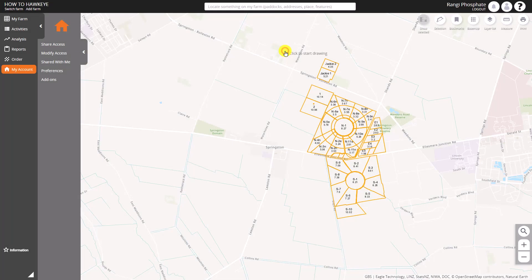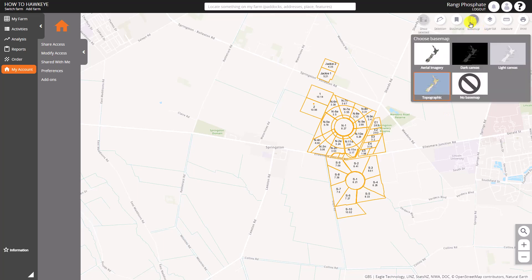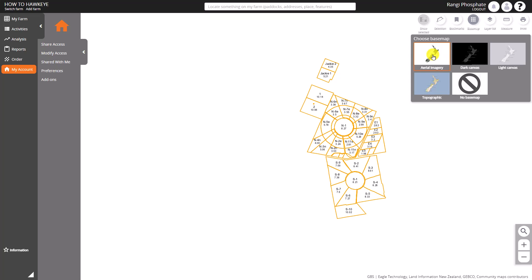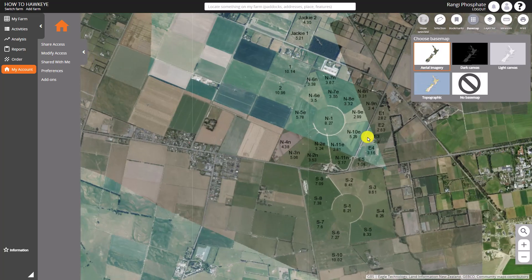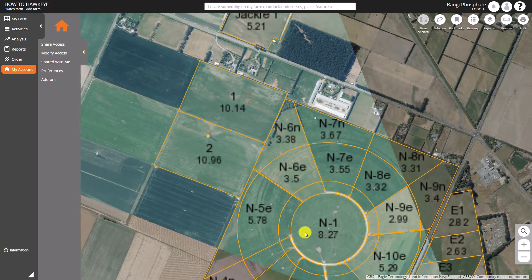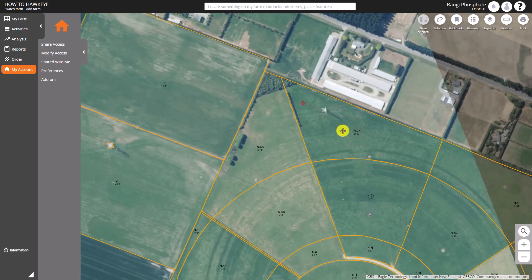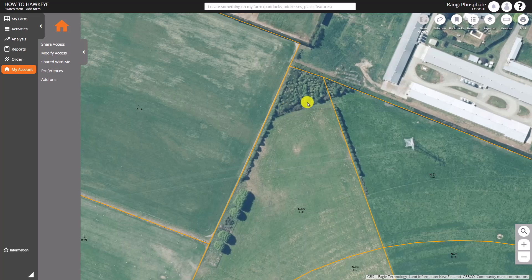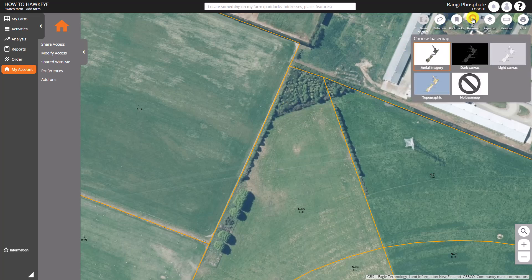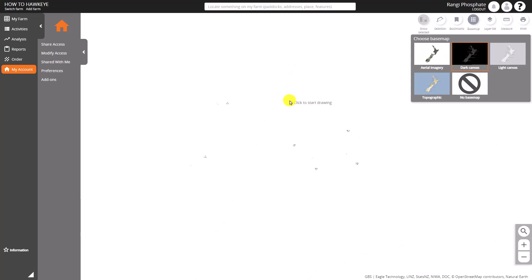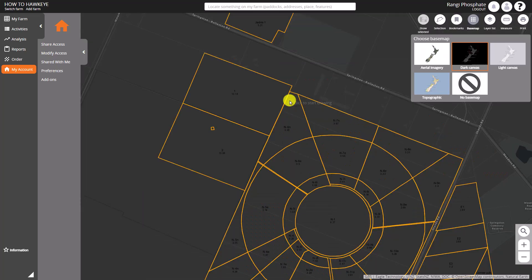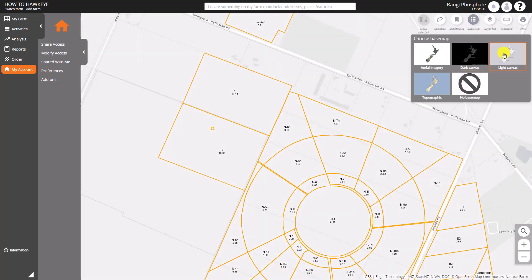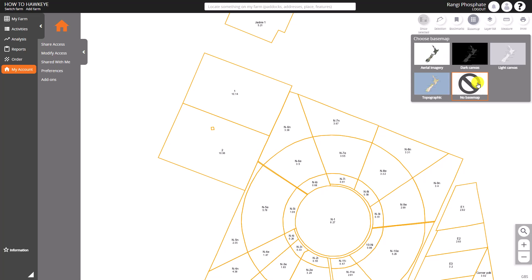To the right of there is the base map selector. By default it's a topo but you can select an aerial image such as this one. We use the topo by default because the aerial image is a much larger database and slower to appear on your map. You can go to a dark canvas or a light canvas, or if you're having bandwidth issues you can have no base map at all and it's delivered much quicker to your map.